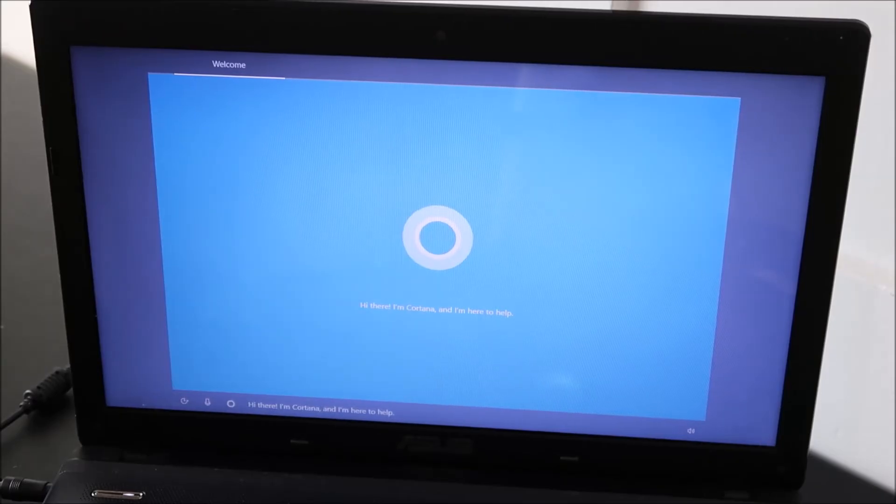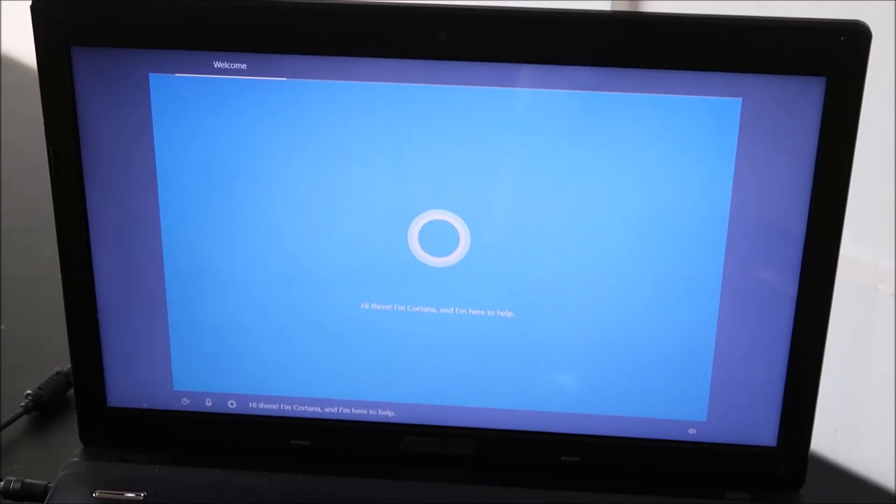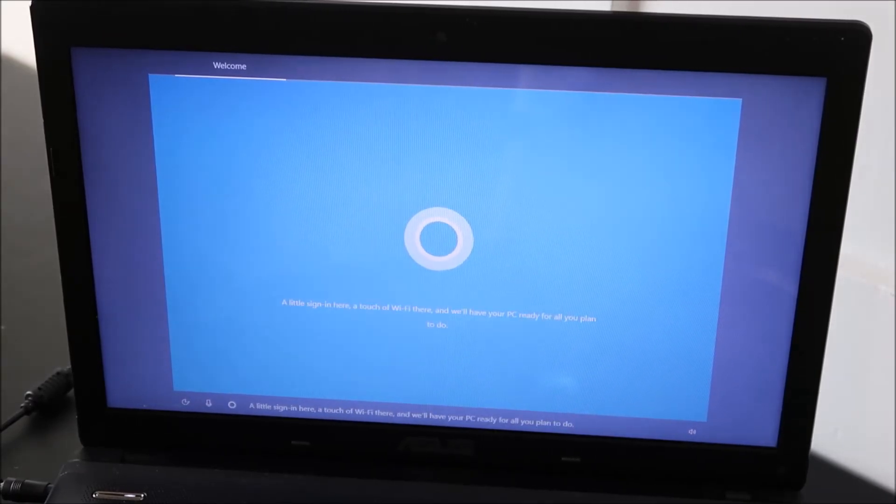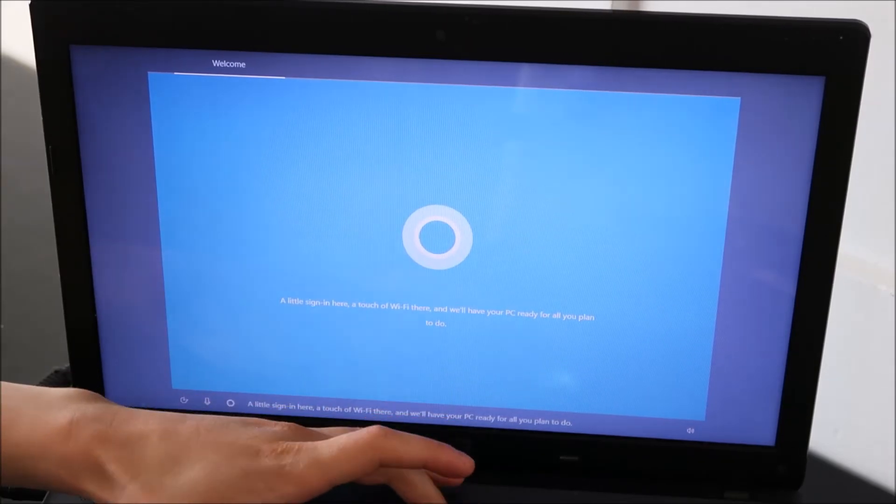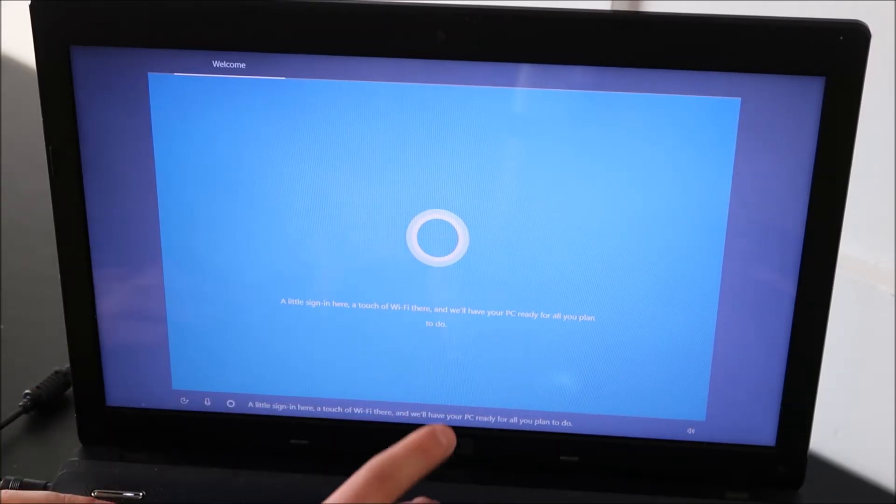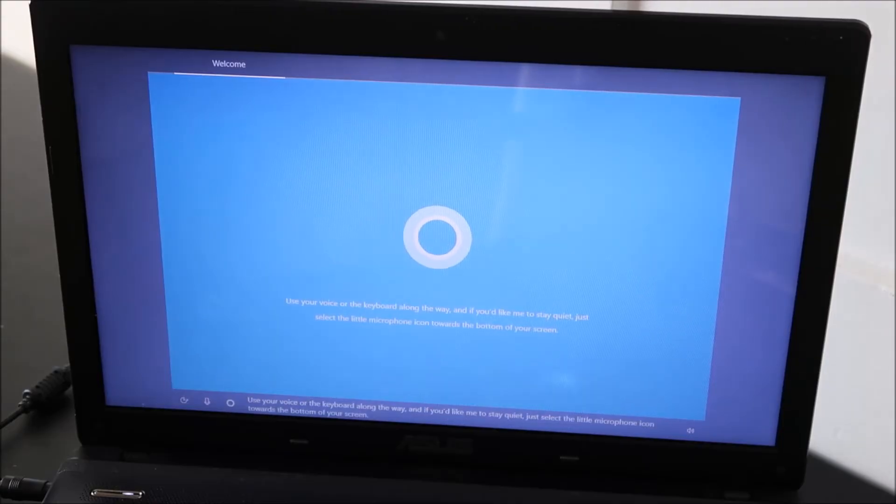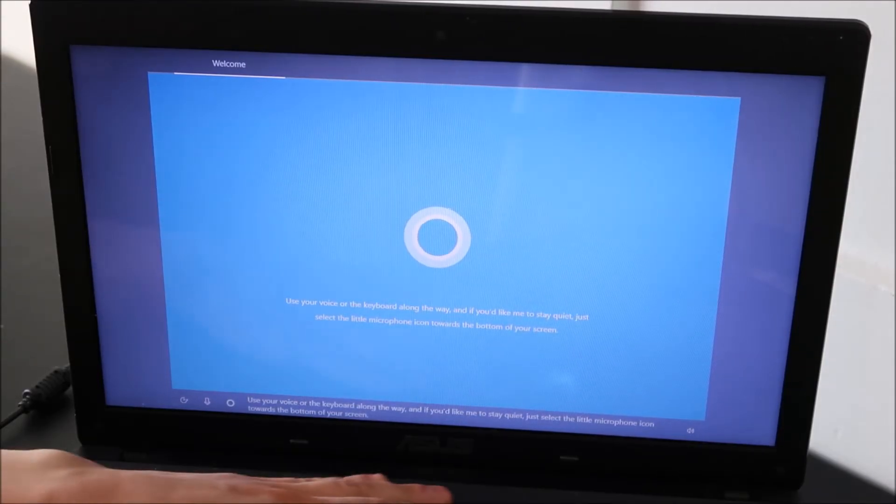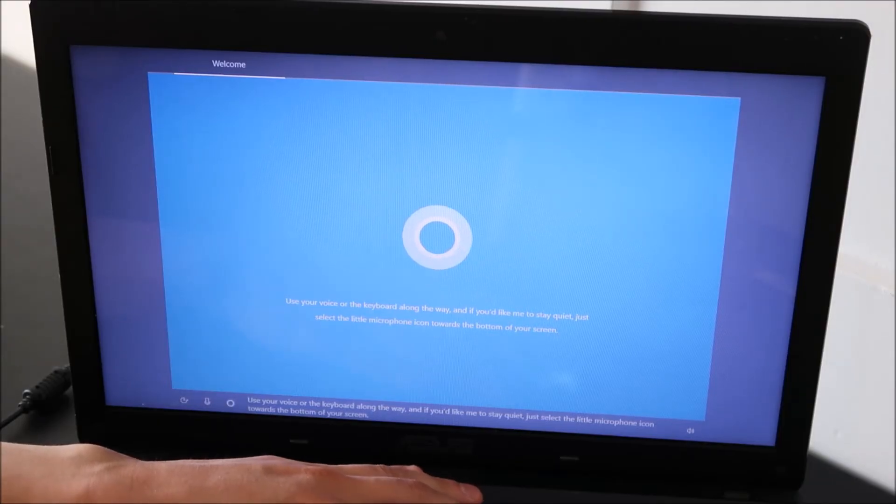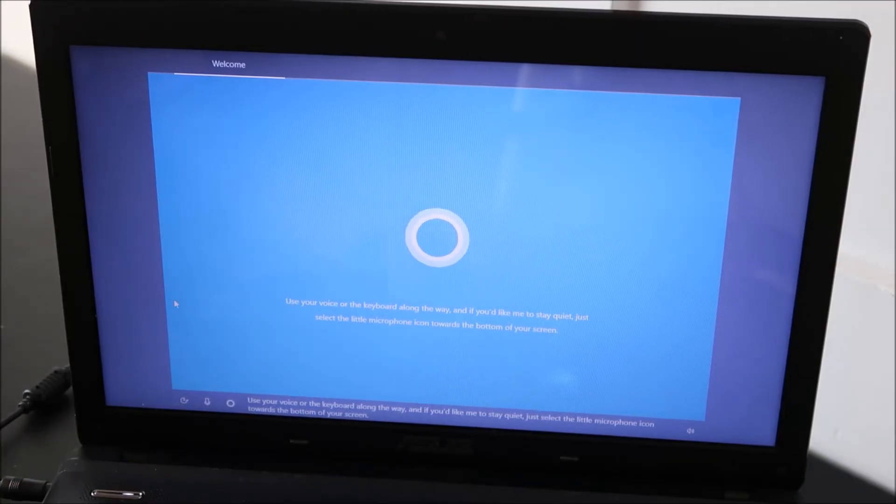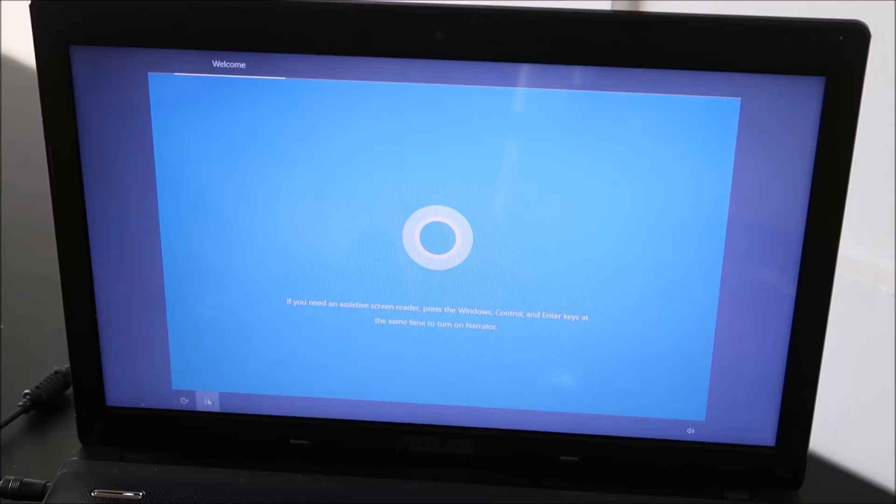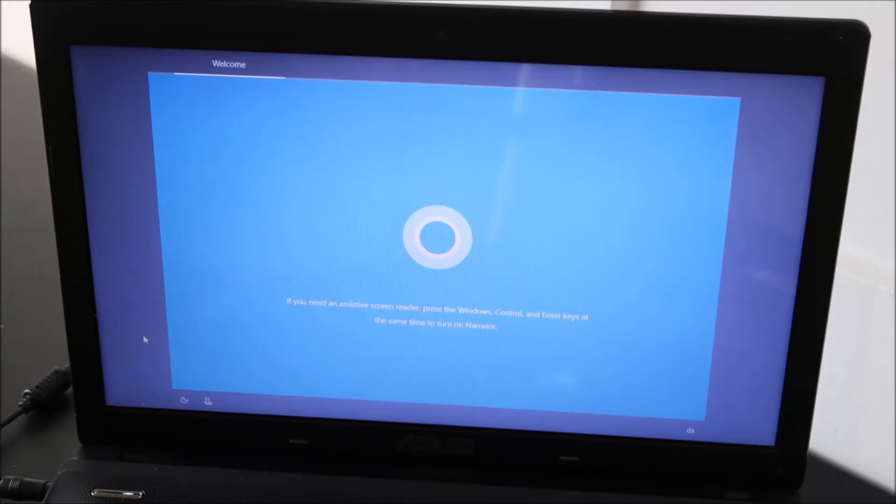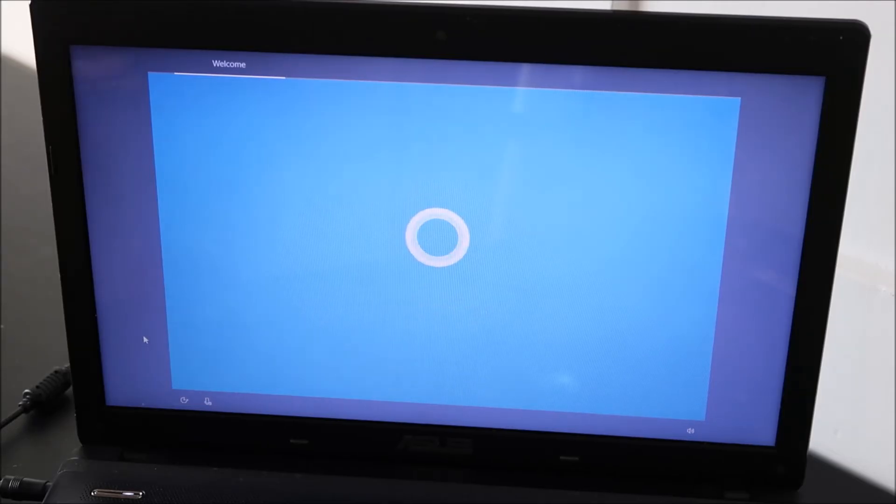Hi there. I'm Cortana, and I'm here to help. A little sign in here, a touch of Wi-Fi there, and we'll have your PC ready for all you plan to do. Use your voice or the keyboard along the way, and if you'd like me to stay quiet, just select the little microphone icon towards the bottom of your screen. Okay, my mute button wasn't working for some reason. So that's Cortana. She'll walk you through this process.